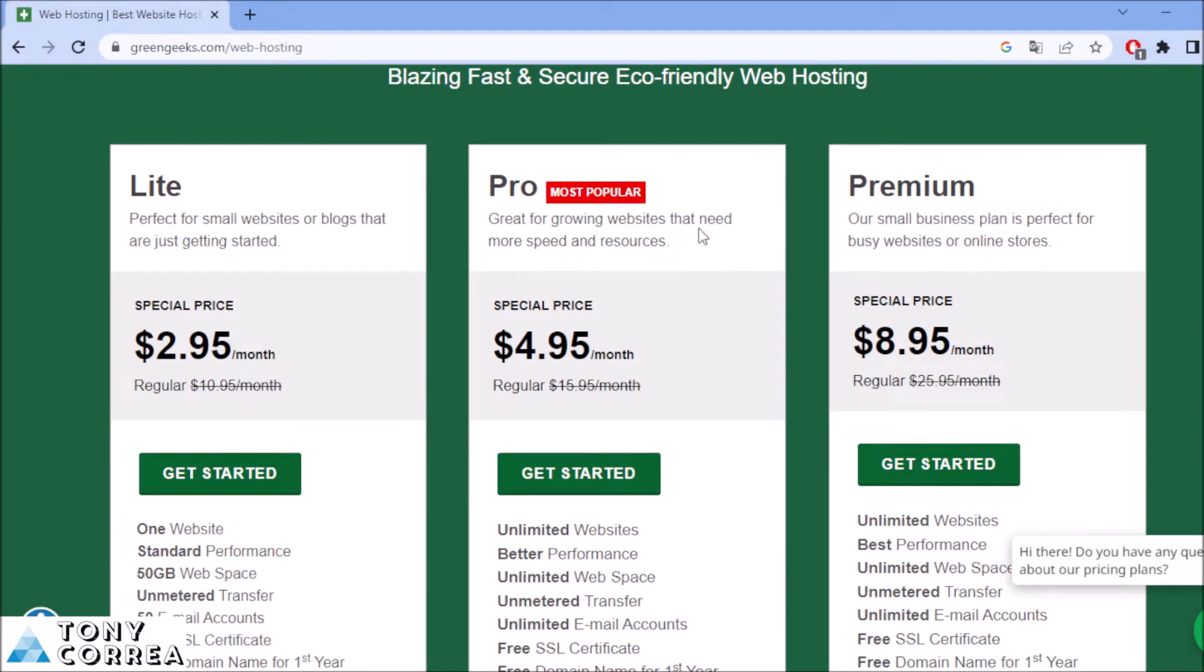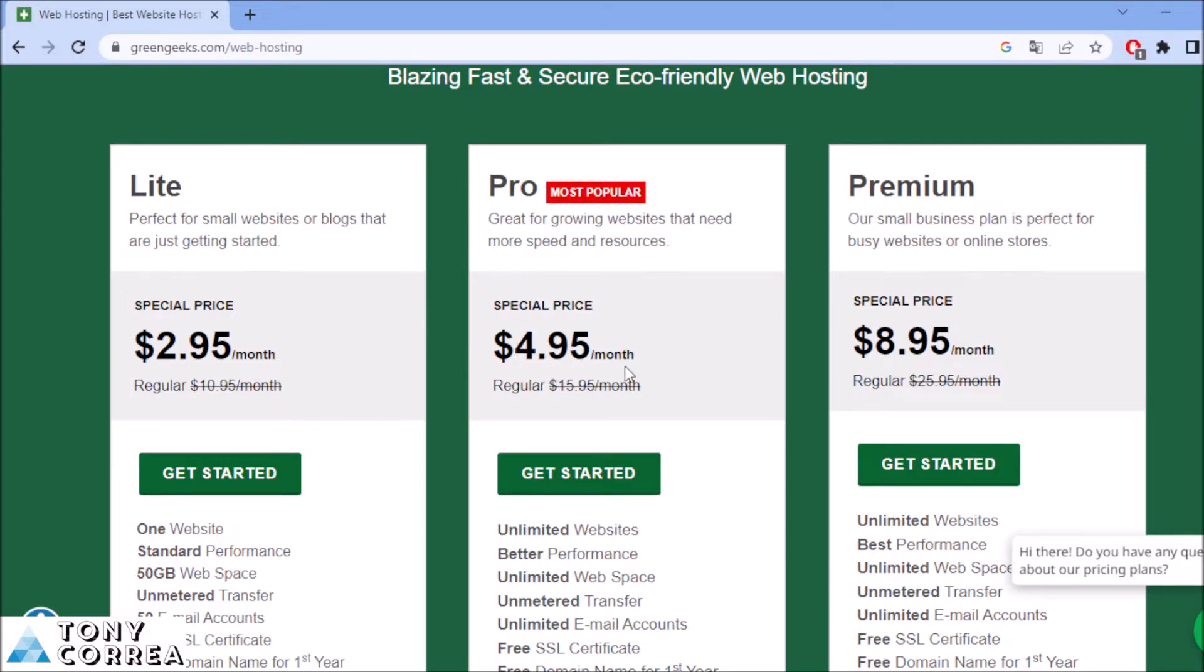The most recommended one or the most popular is the Pro, right? Great for growing websites that need more speed and resources. How much is this going to be costing you? It's going to be costing you $4.95 per month. This is a special price, obviously, with my link down below.